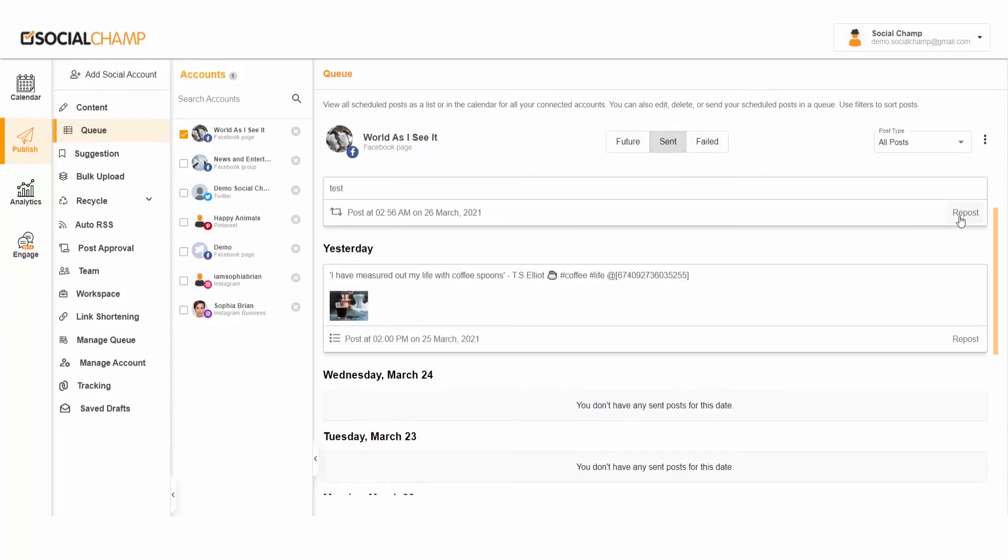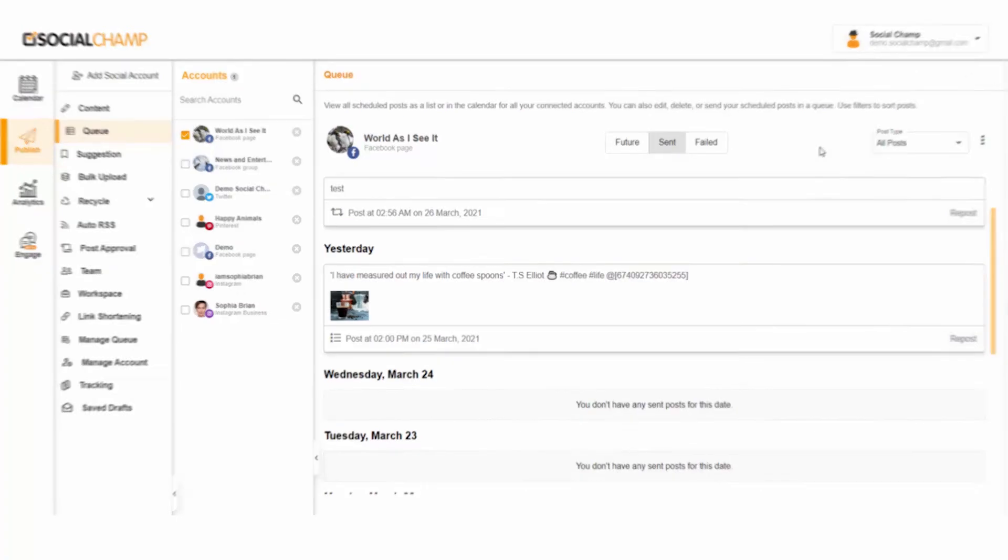Do more in less time with Social Champ's Queue. Happy scheduling, champs!